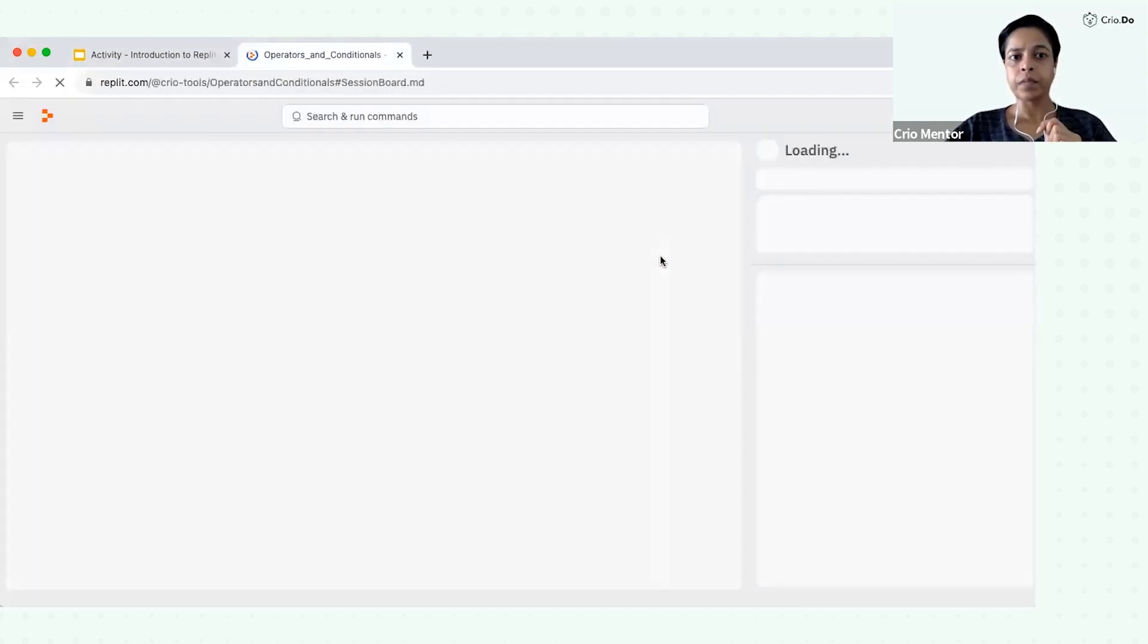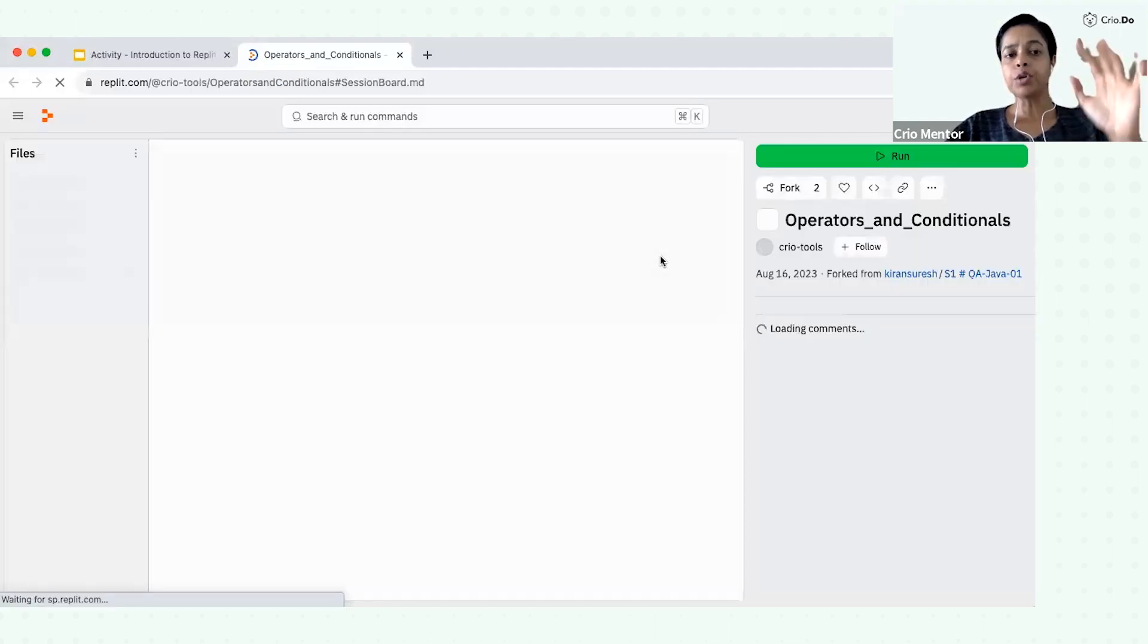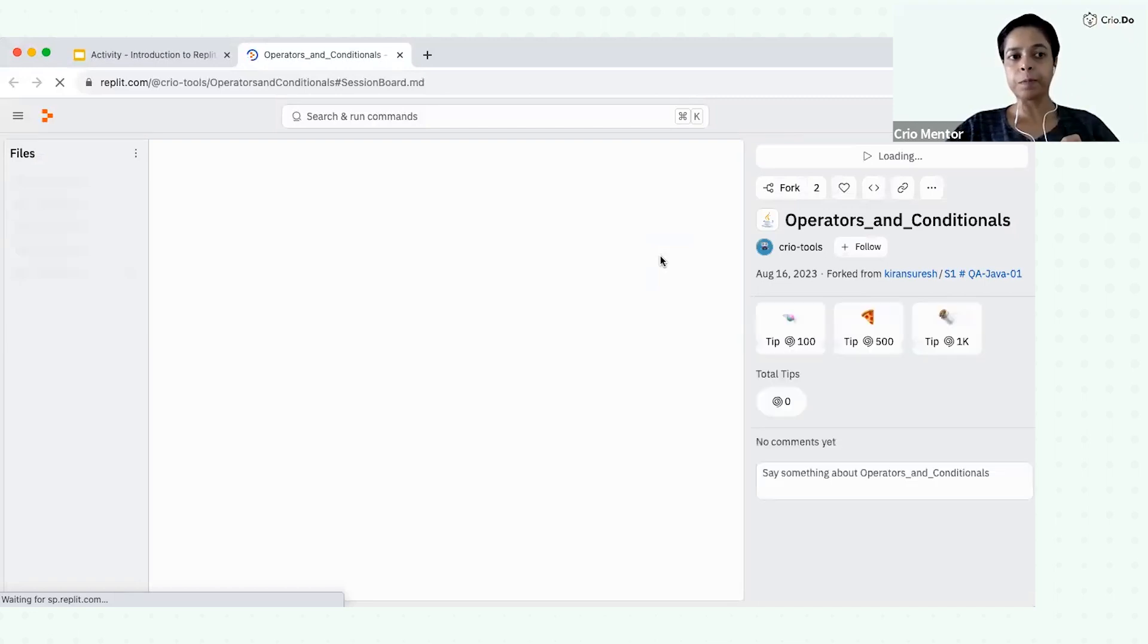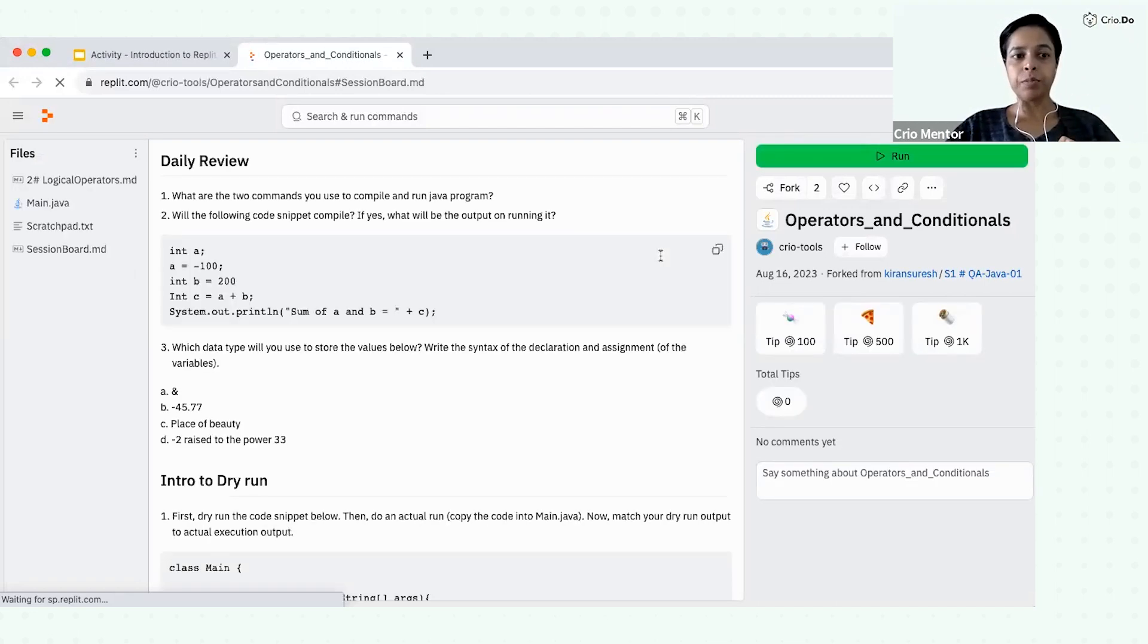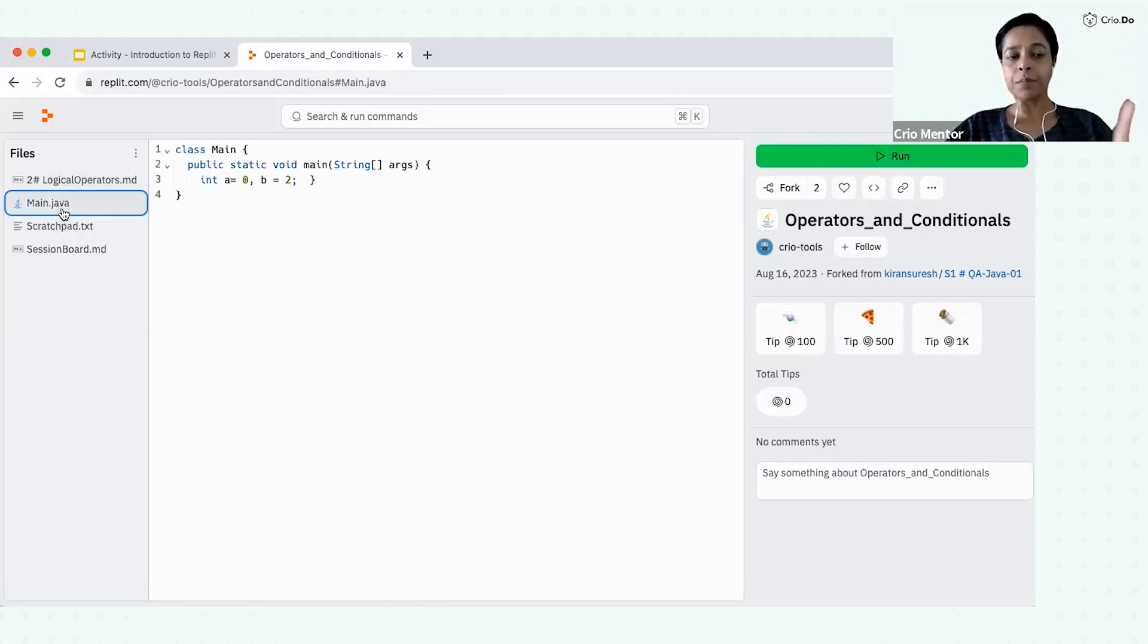Let's open this link. Once you click on this link, you will notice that a code base has already opened up for you. So let's have a look at this code base. If you will notice, there are some files present over here.